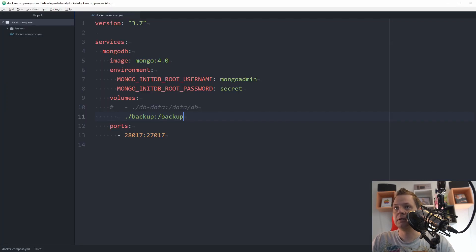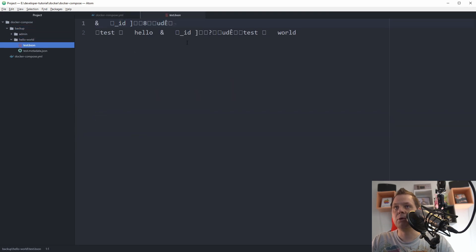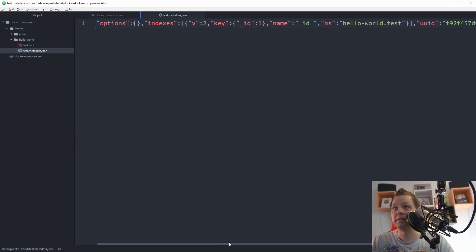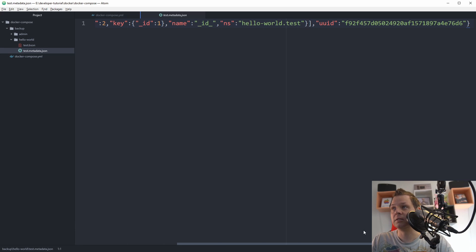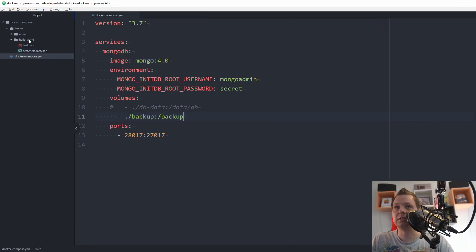Let's go into the editor. Now we can see we have 'admin' and 'hello world' folders. We have the document here — if you open it, it doesn't look pretty, but we have the metadata. That's the JSON file. So that's perfect, it's running as it should be.